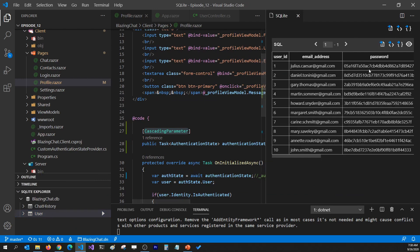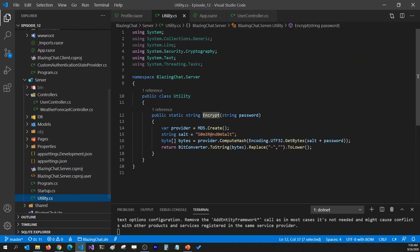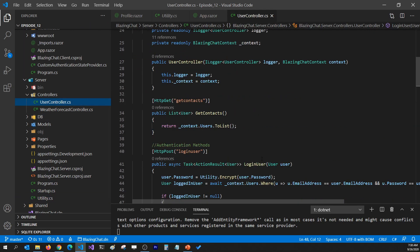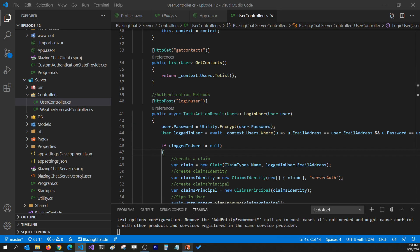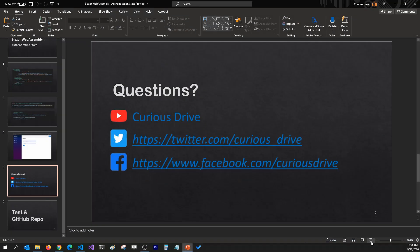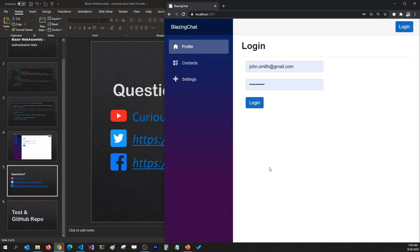One more thing before I end: in my user table I'm encrypting passwords using a utility file I added to my project, and when logging in I encrypt the entered password and check it against the database. That's all about authentication state. If you have questions, ask in the comments or reach out on Twitter or Facebook. In the next three episodes I'll cover logging in with Facebook, Twitter, and Google - stay tuned, thanks for watching!